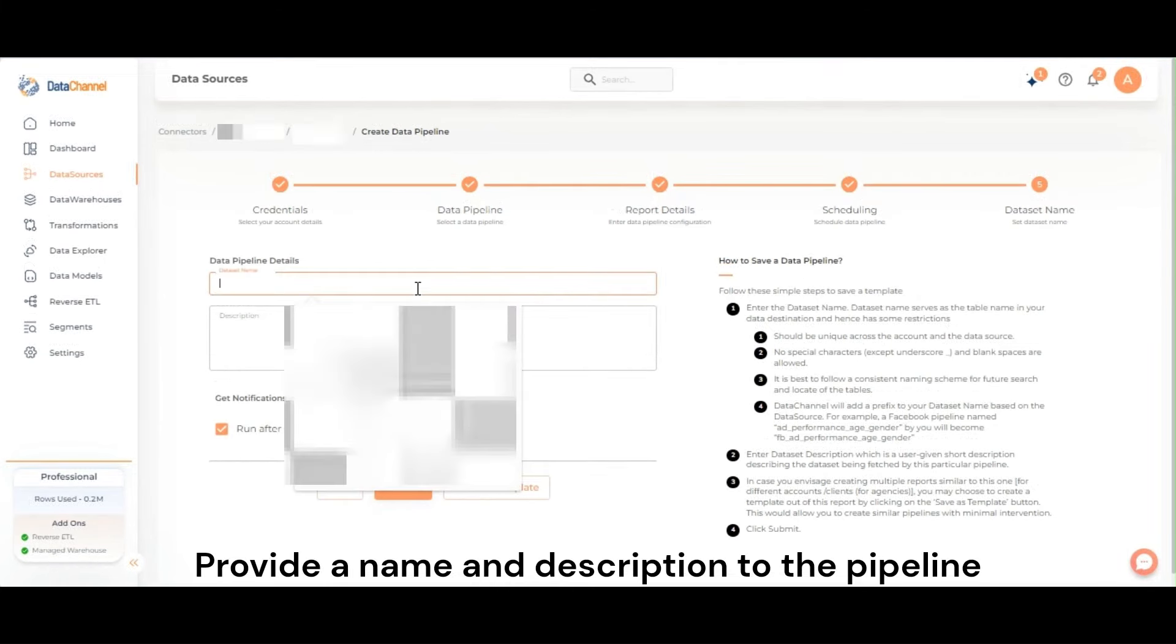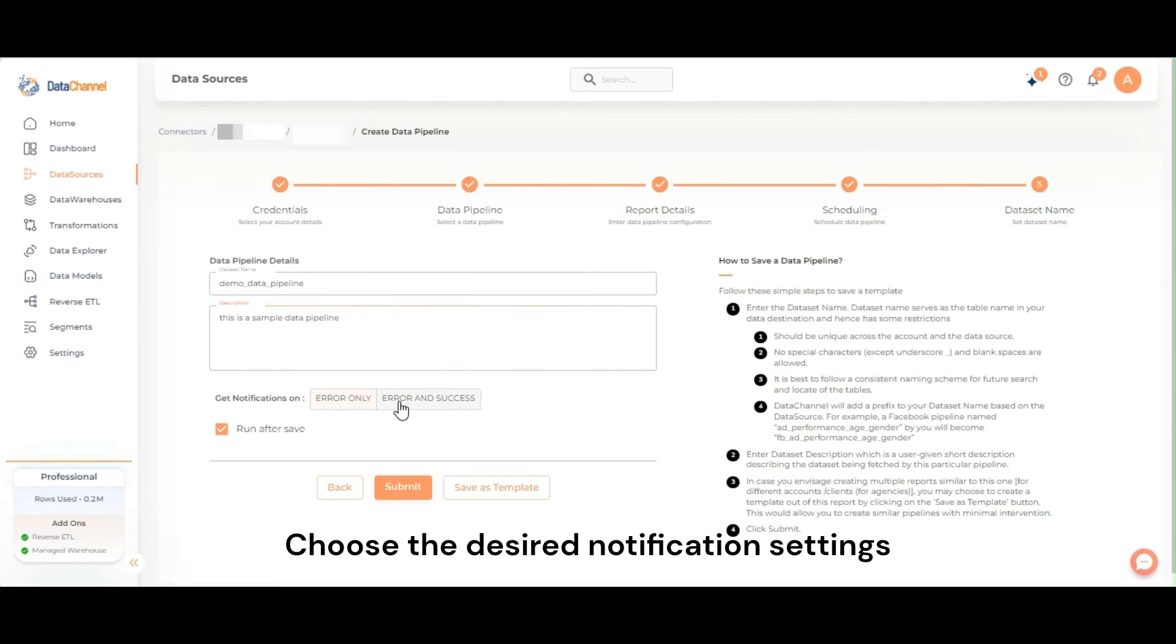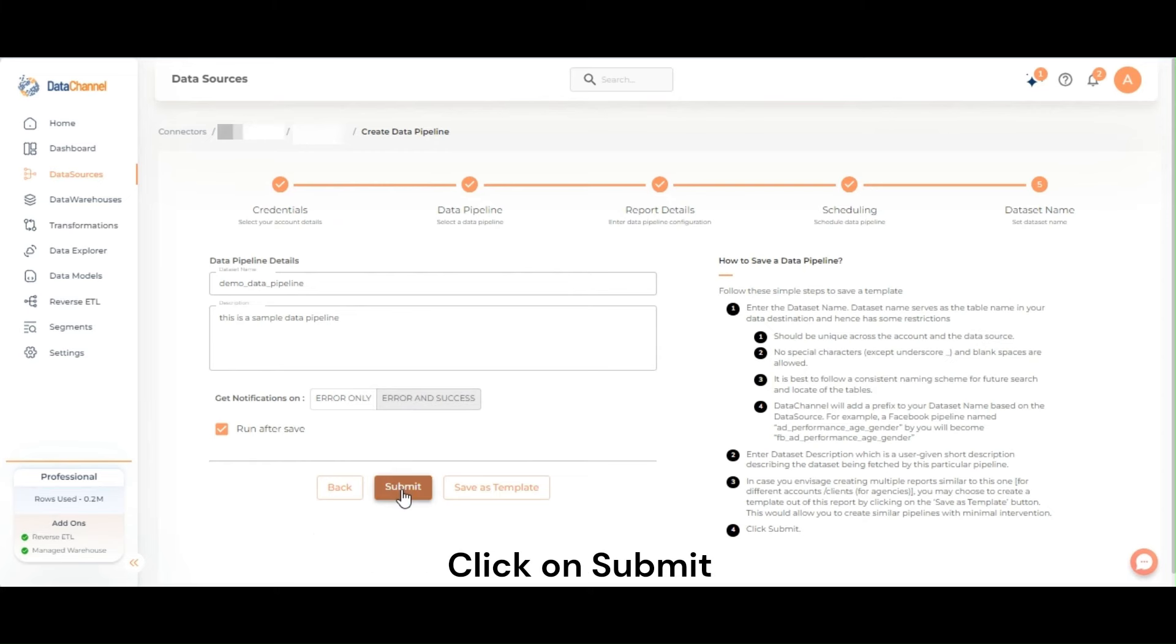Provide a name and description to the pipeline. Choose the desired notification settings. Click on Submit.